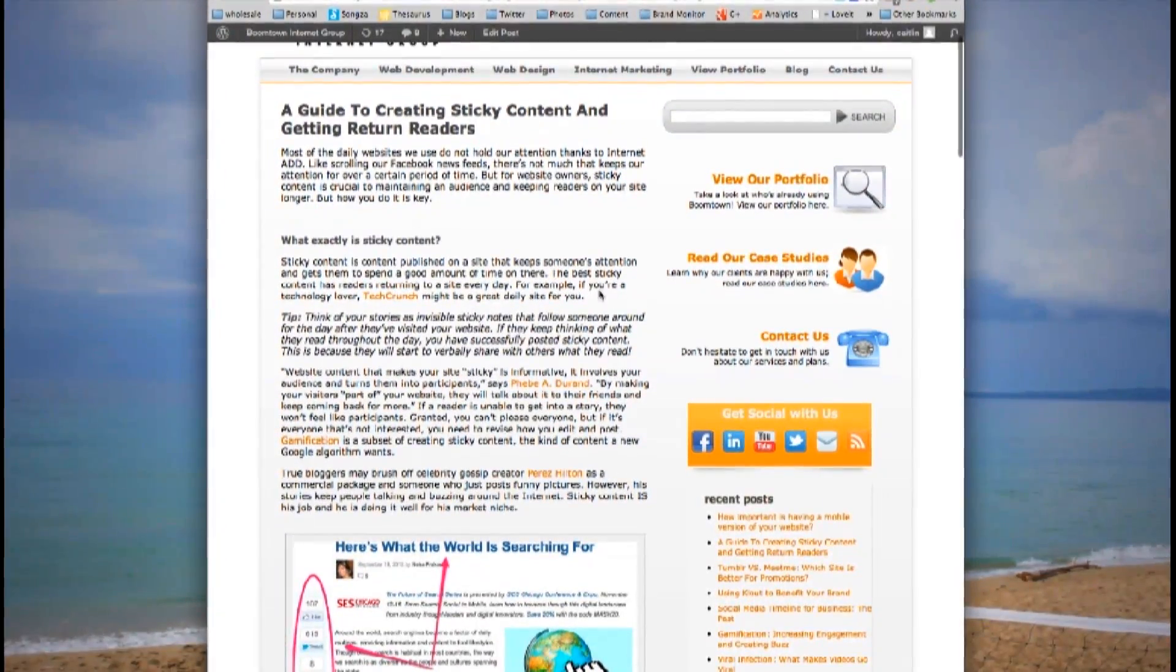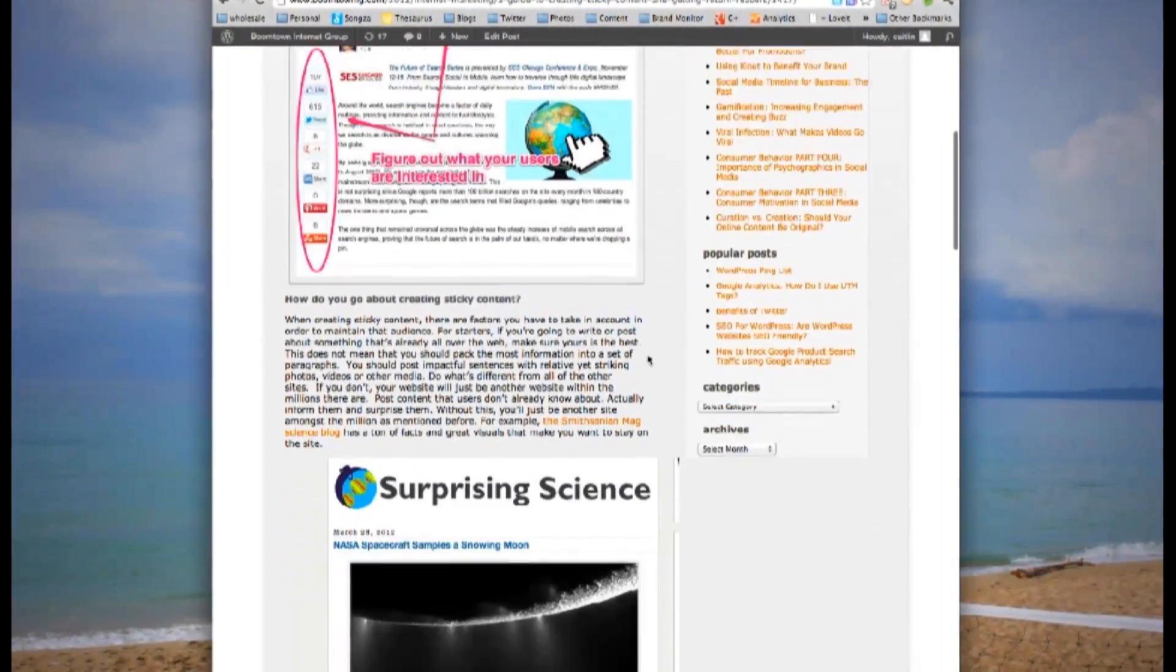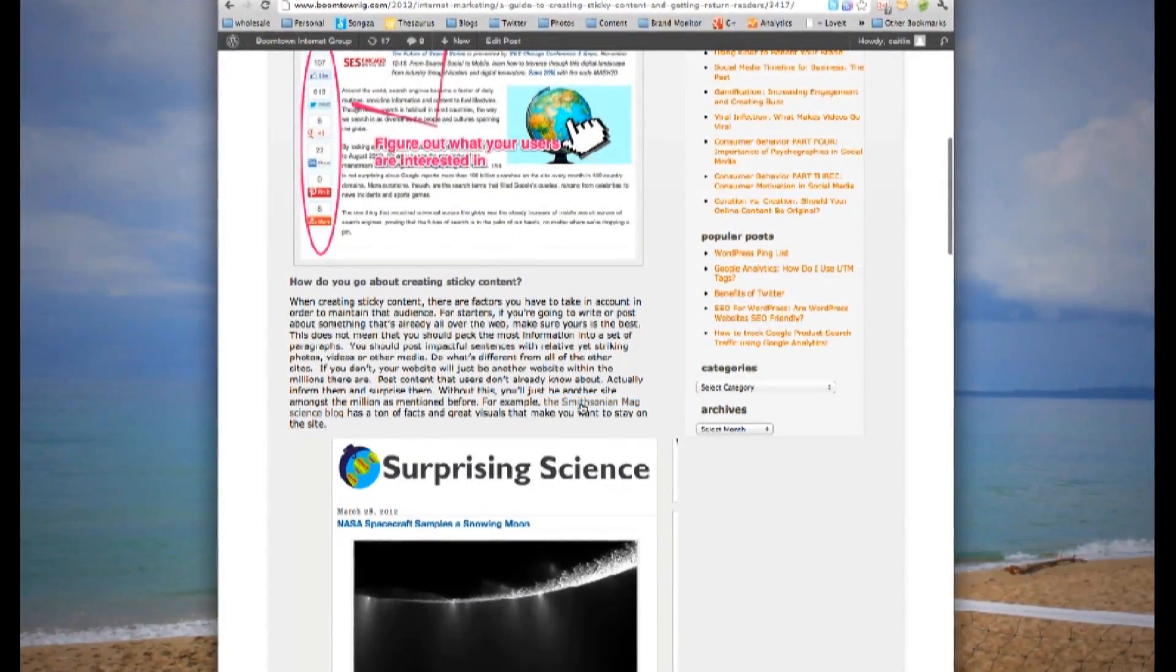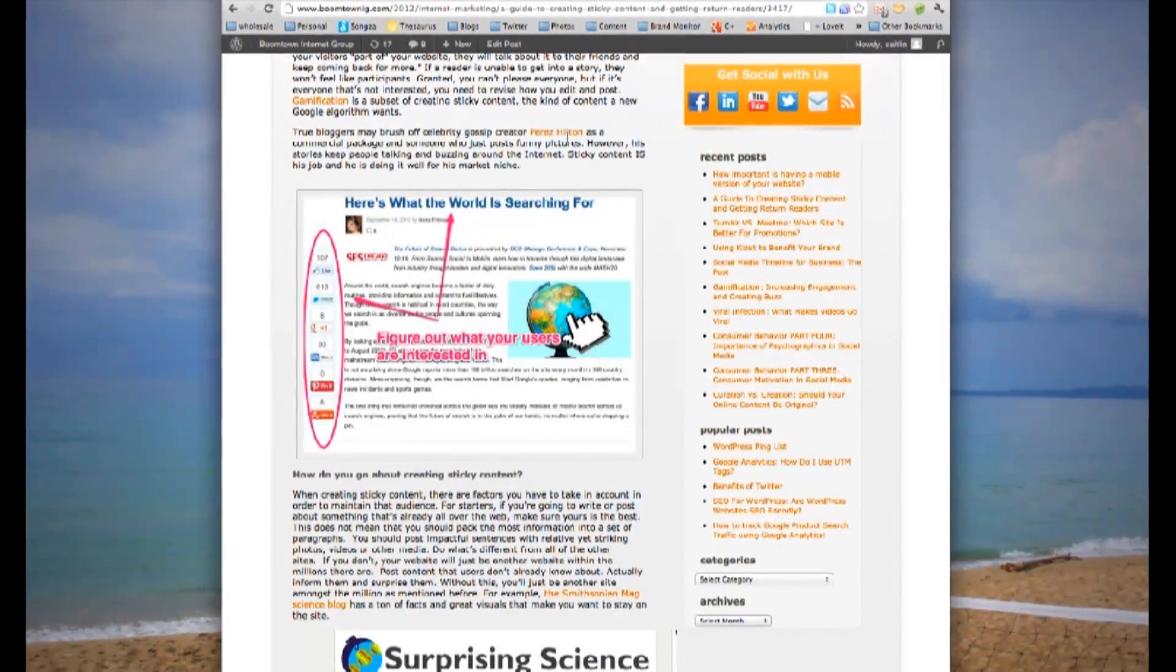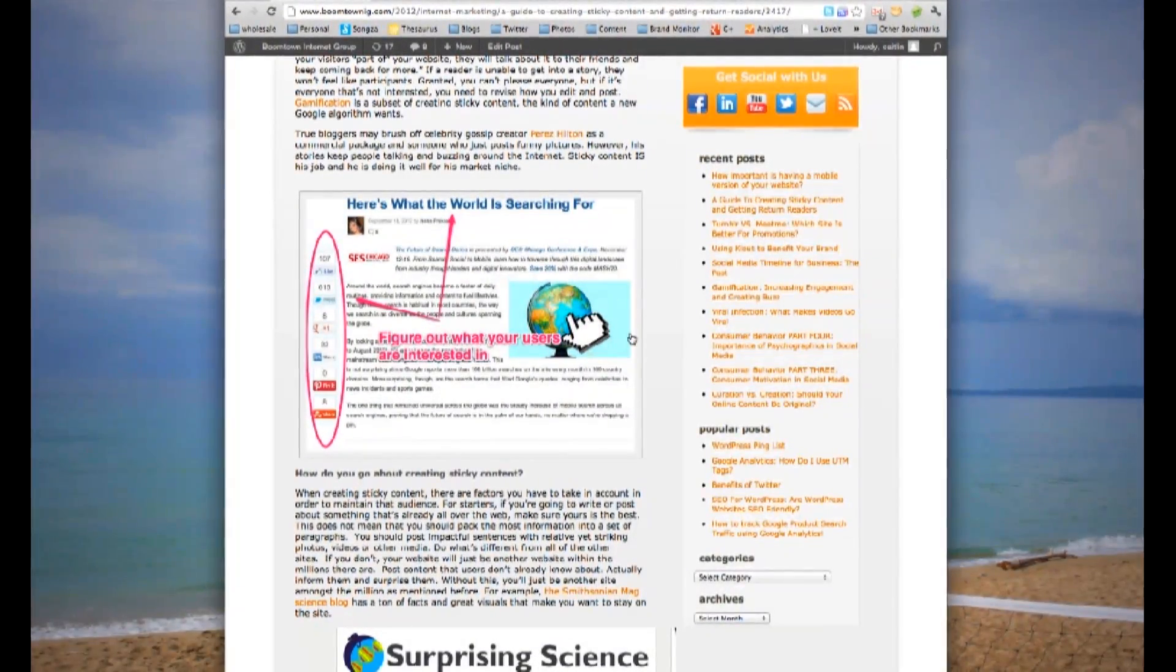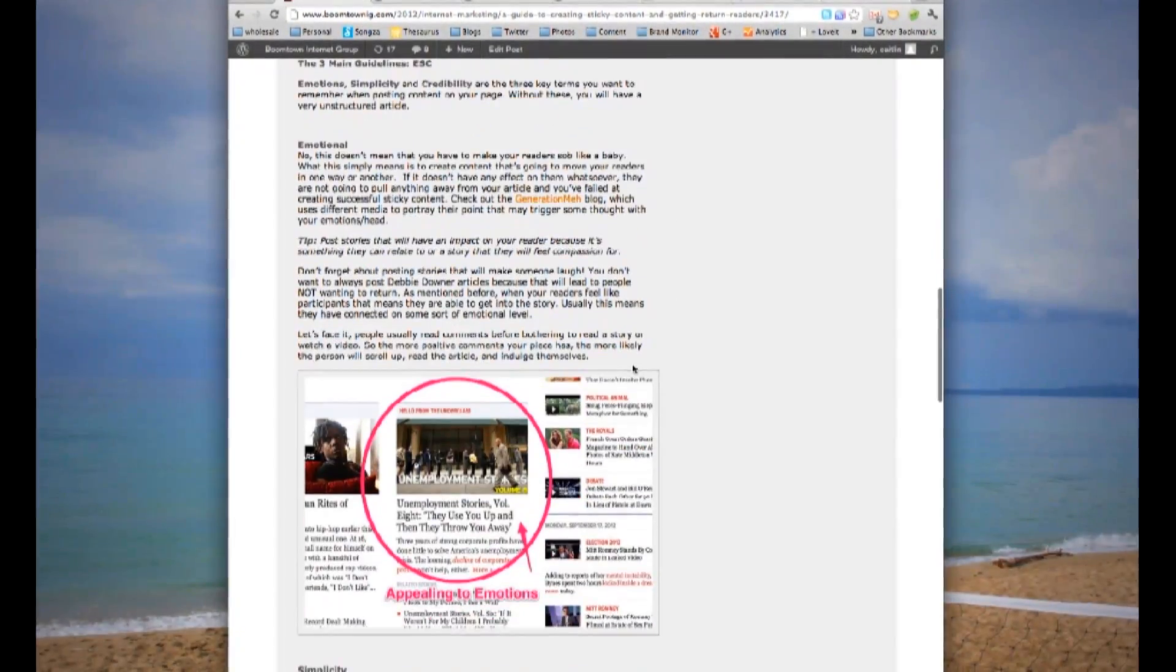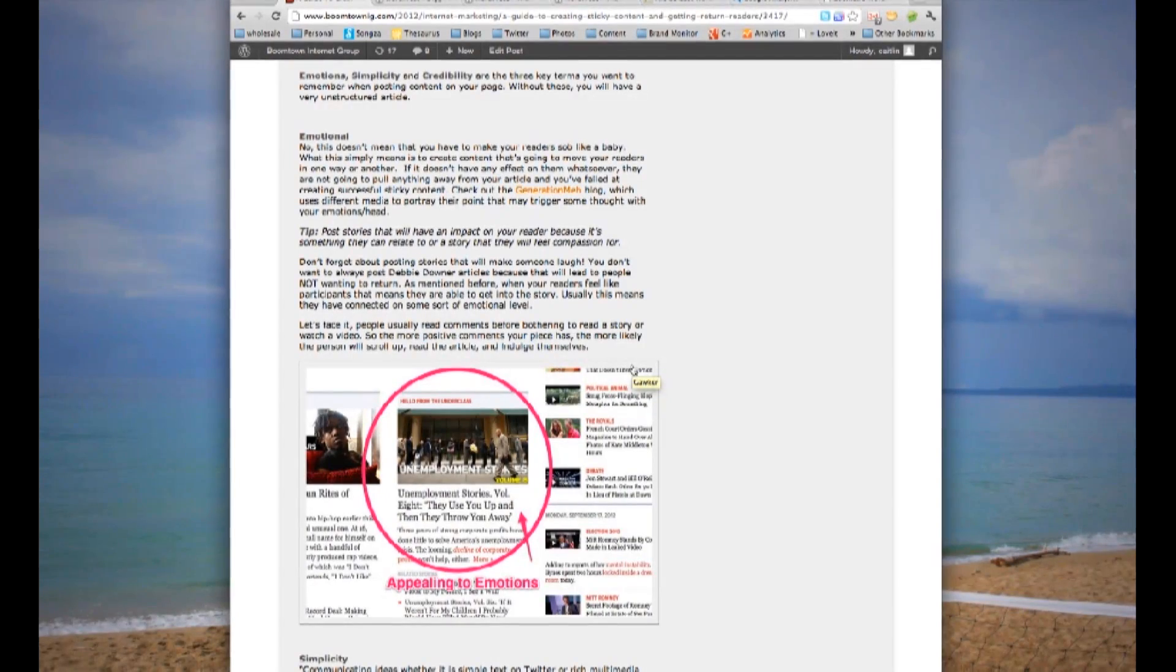Then, make sure you have subtitles or subcategories so people scanning can easily see what they're about to read. Make sure you have links to other places, and anything that you're talking about, whether it's a video or a source, link to them. Use images and videos where possible. Make it easy for them to read.